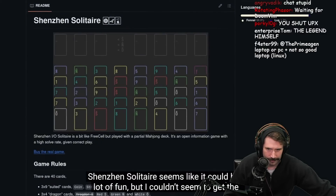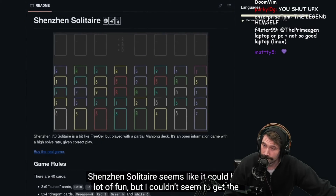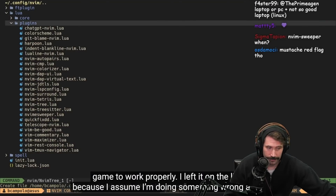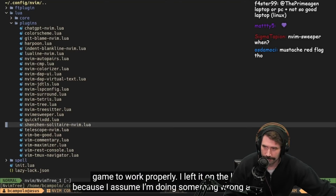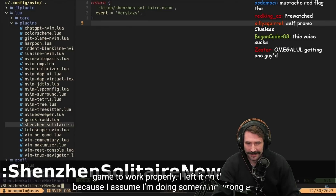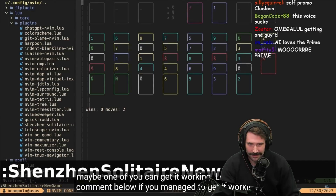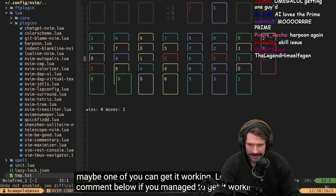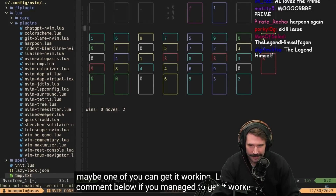Shenzhen Solitaire seems like it could be a lot of fun, but I couldn't seem to get the game to work properly. I left it on the list because I assume I'm doing something wrong — maybe one of you can get it working. Leave me a comment below if you manage to figure out what I'm doing wrong.